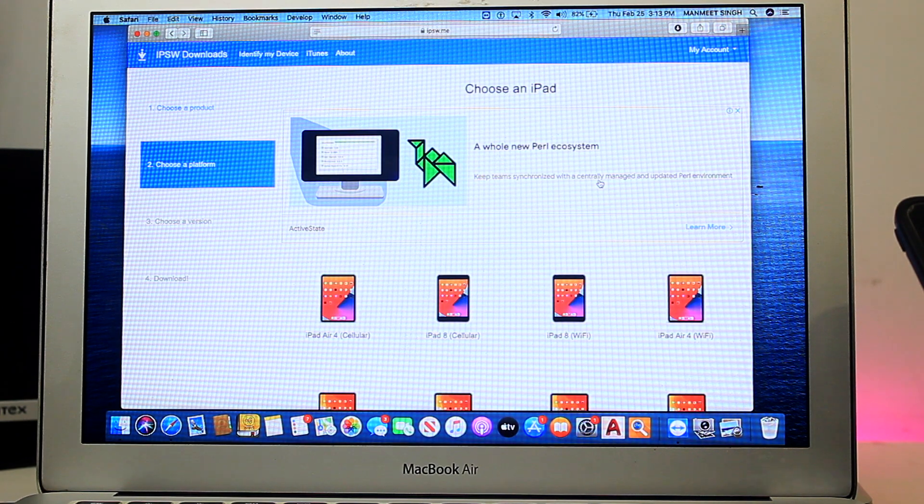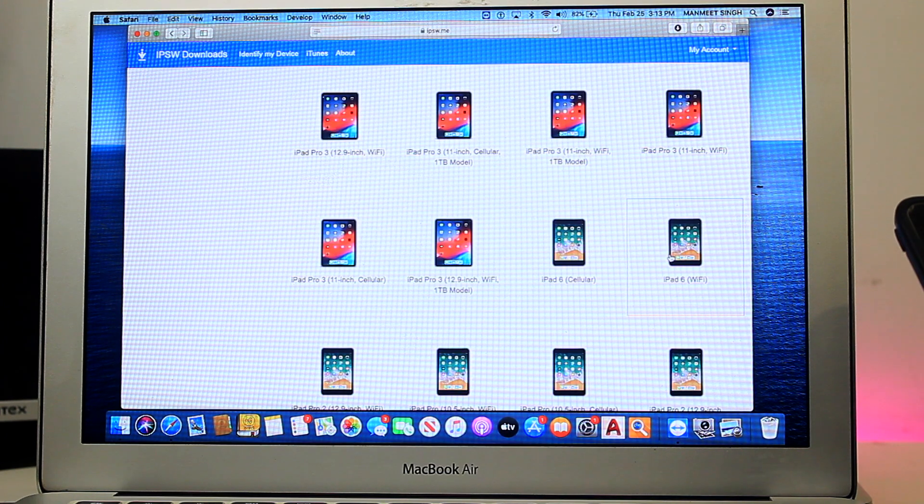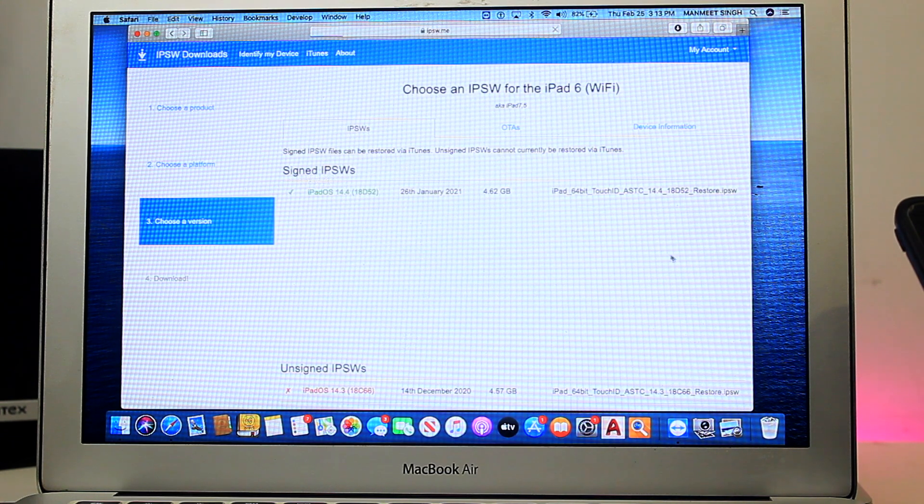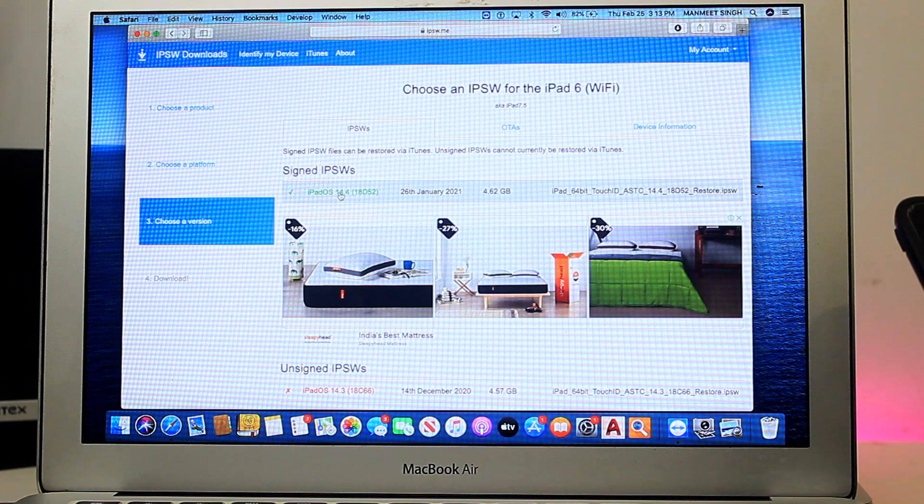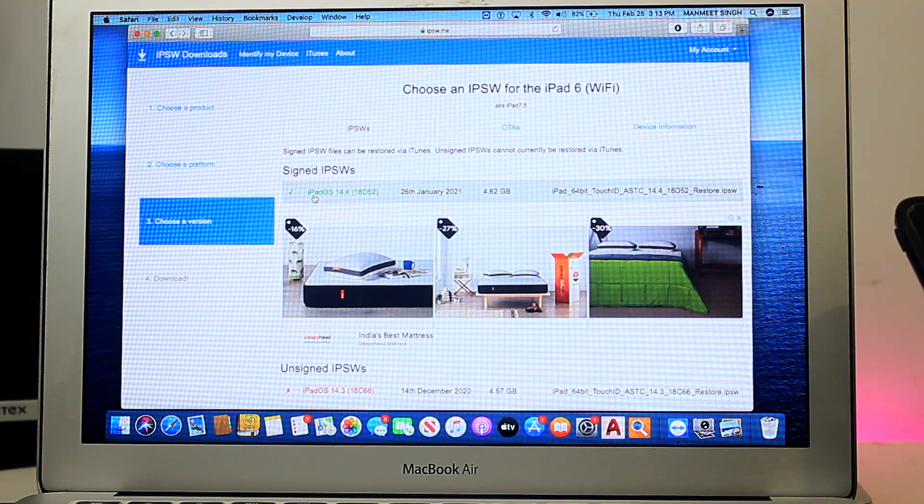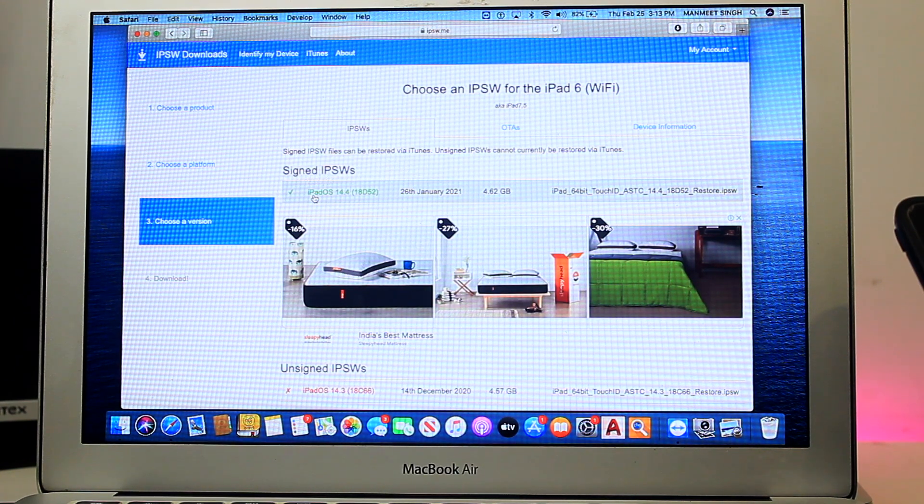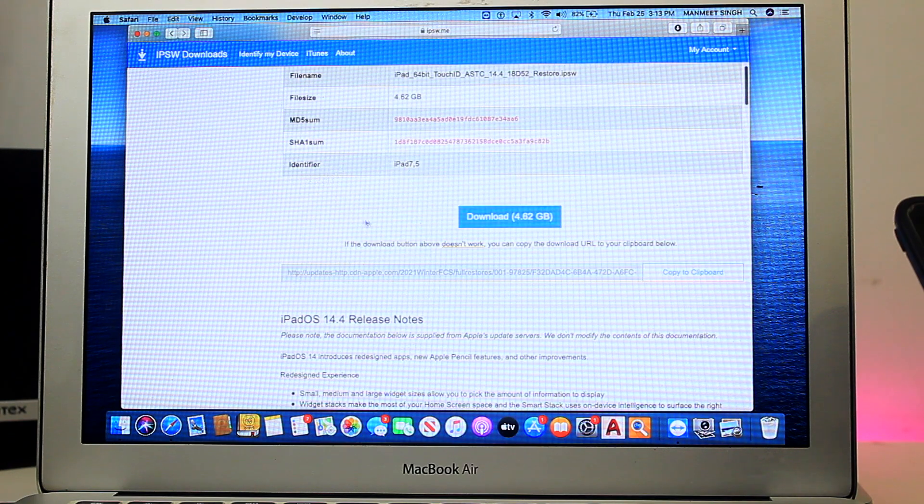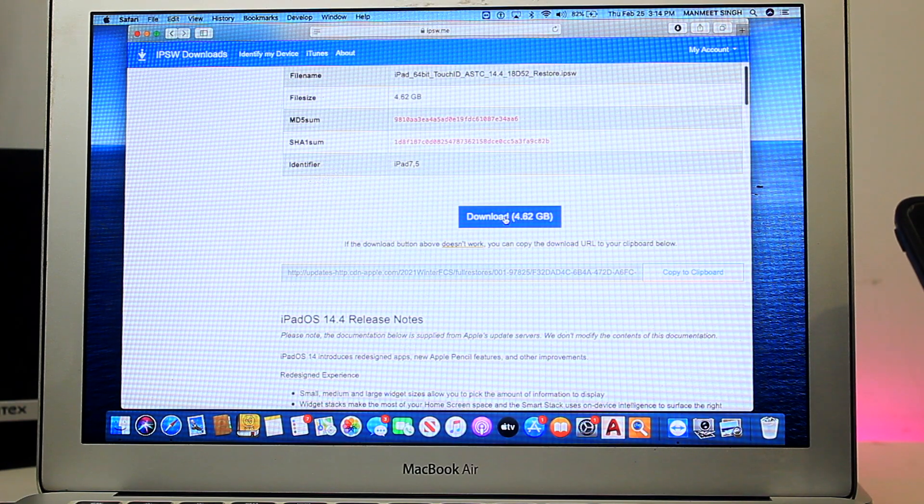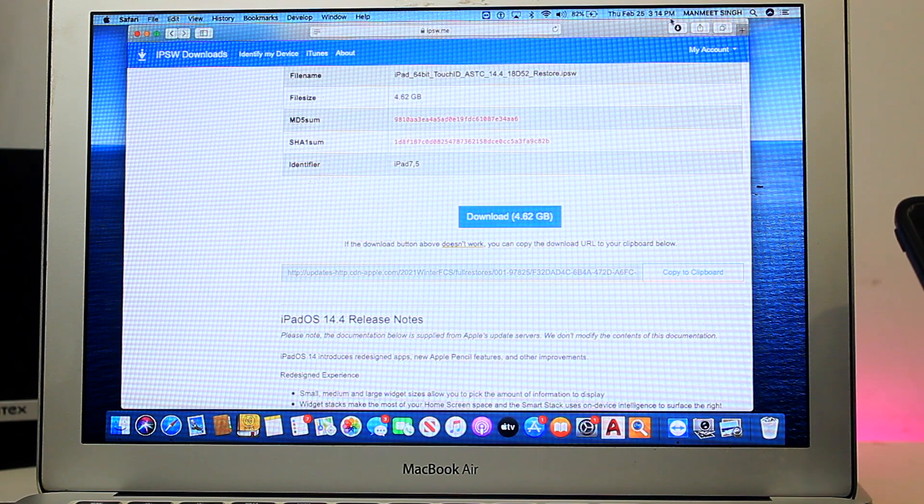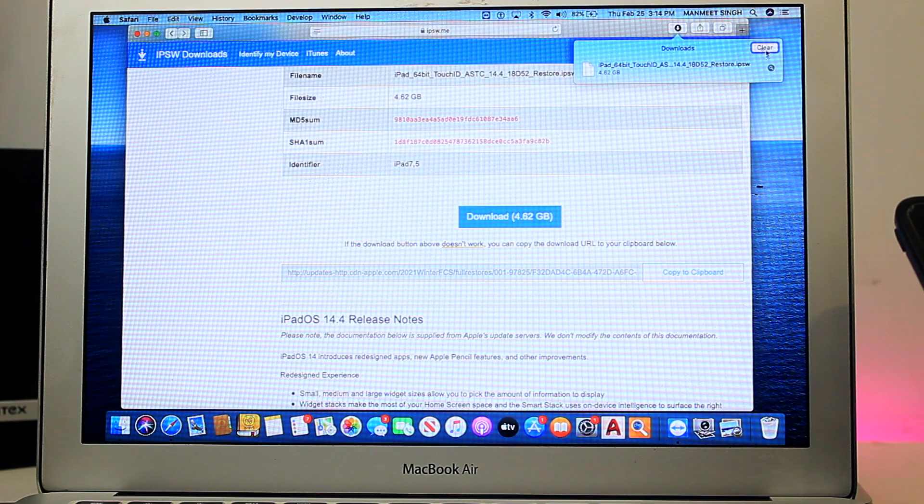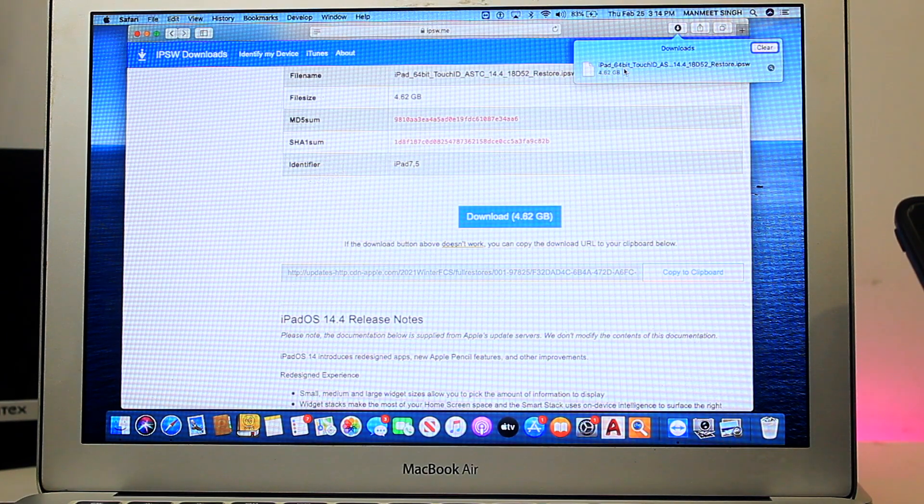My iPad model is iPad 6 Wi-Fi, so I'll choose that and click on the latest signed ipsw file. Click on that and it will give you the option to download the ipsw file. Click download and it will start downloading. As you can see, I have already downloaded my ipsw file.